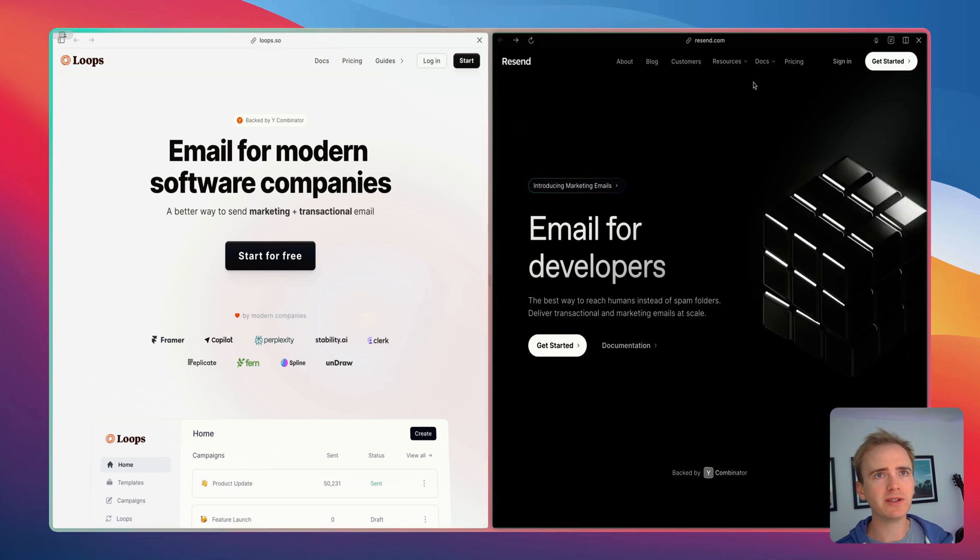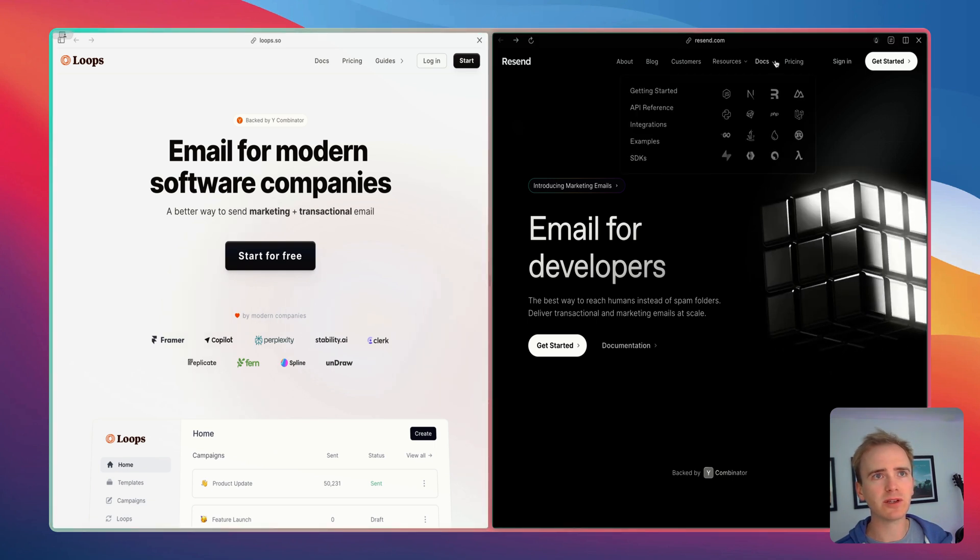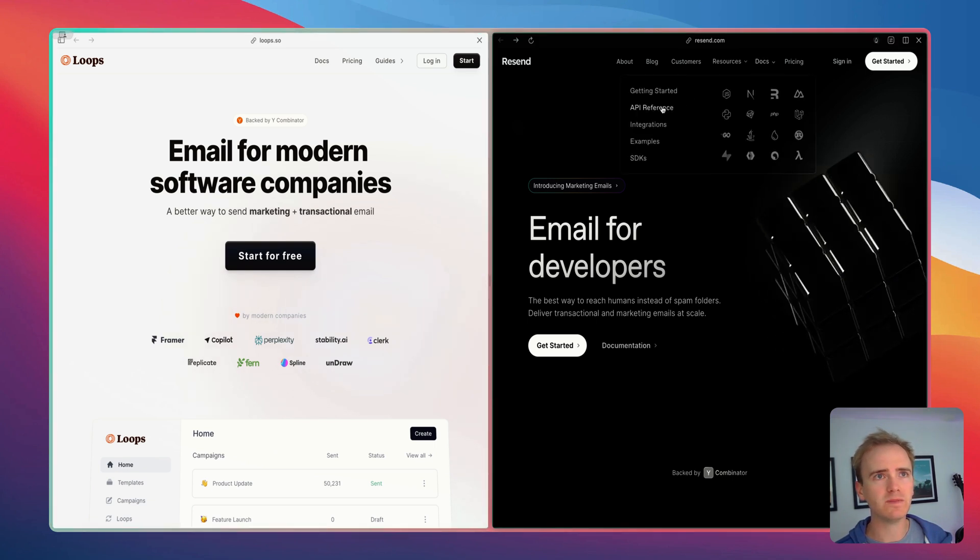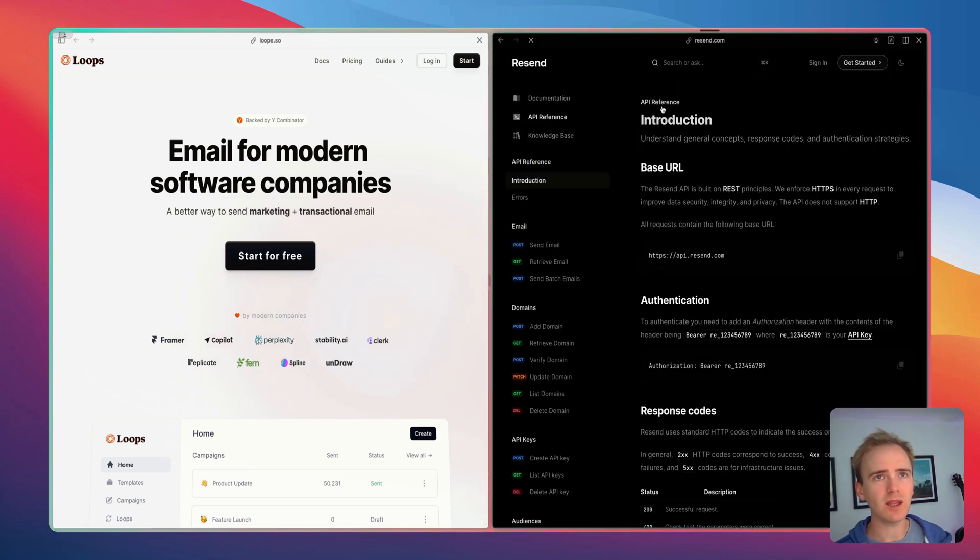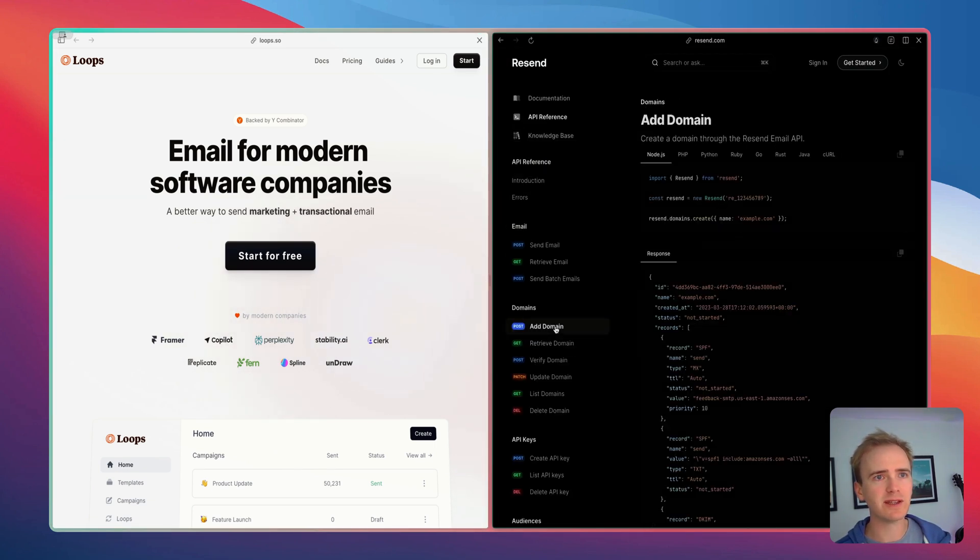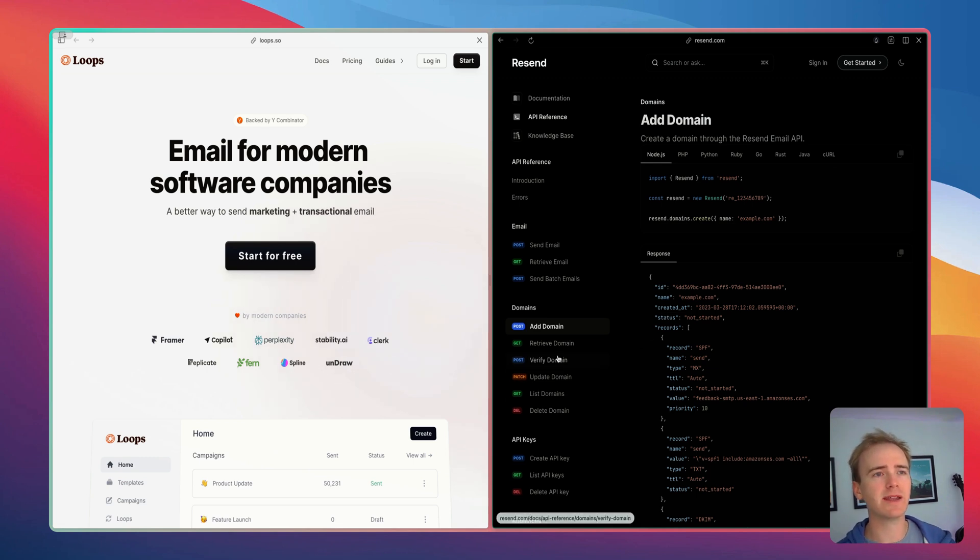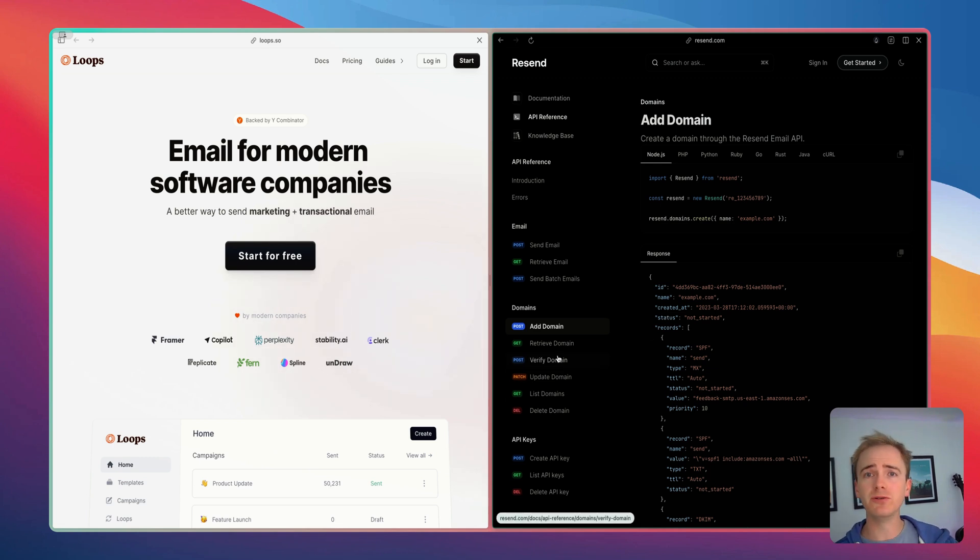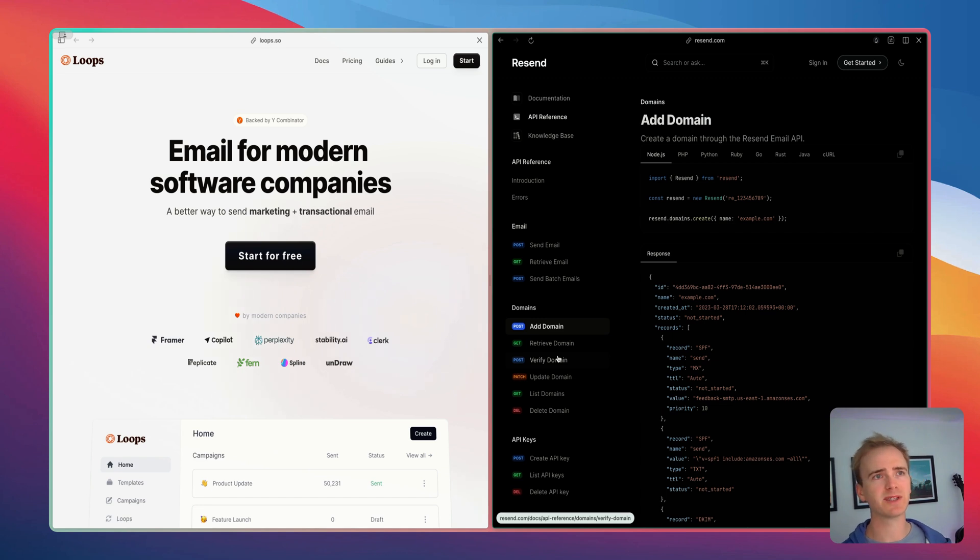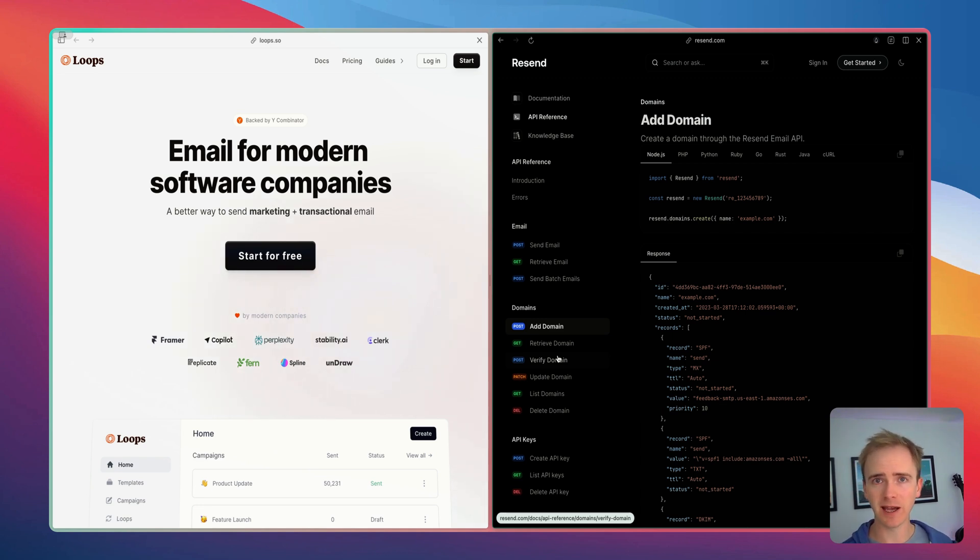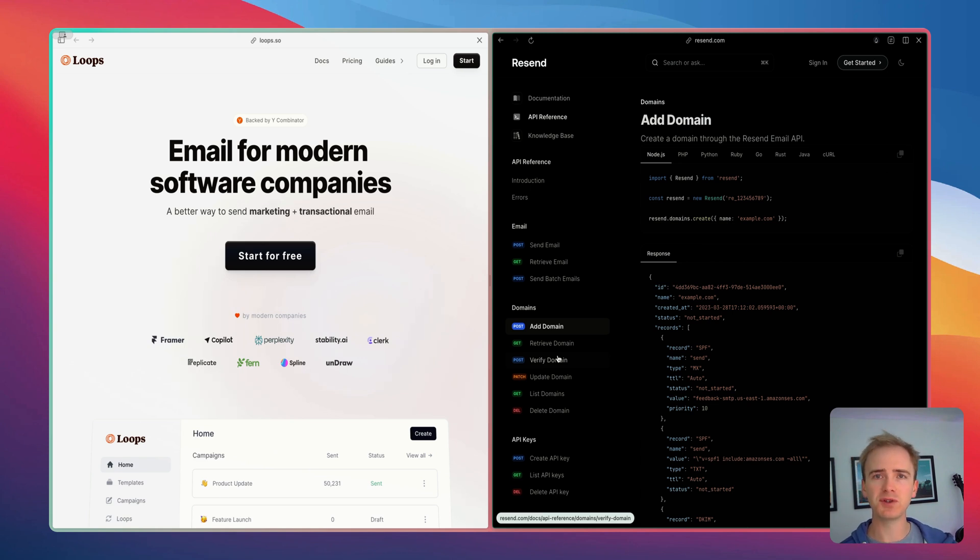But if we go into the documentation for Resend, you can see that there is a method for adding a domain and then for verifying a domain and for taking your user through those important steps of saying here is the domain that they own, here are the DNS records they have to add to that domain in order to verify and increase that all-important deliverability.